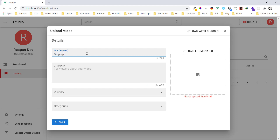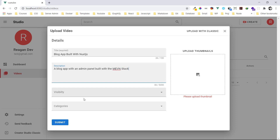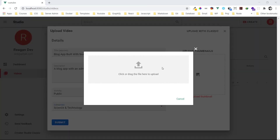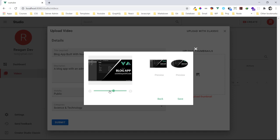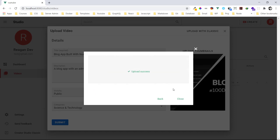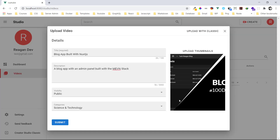I'll title it 'Blog App Built with Node.js' and add a description: 'A blog app with an admin panel built with the MERN stack.' I'll set the visibility to public and the category to Science and Technology. Now I'll upload a thumbnail — I'm picking this image as my thumbnail, and if the picture is bigger than the required size we can adjust it. I'll press save.